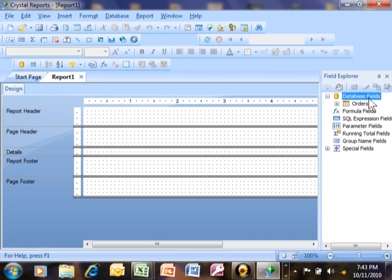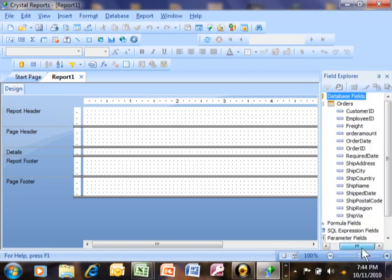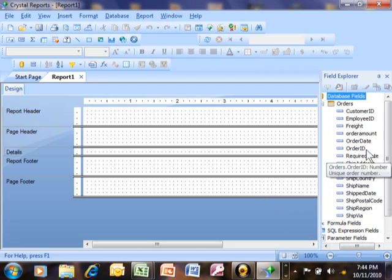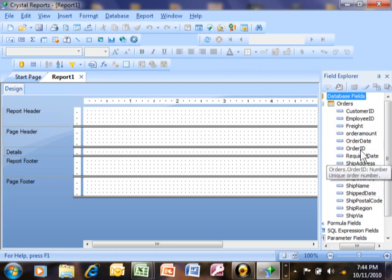Now the database fields are the fields that actually come from the tables. There's the Orders table that we just chose. I'm going to expand that. And now here's the fields. Where is it getting these field names from? It's actually getting these from the table in that Access database. So these are the actual field names in the Access table.